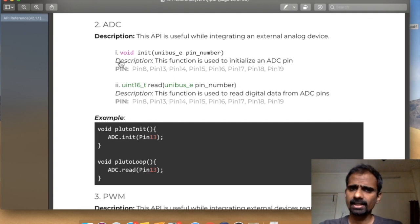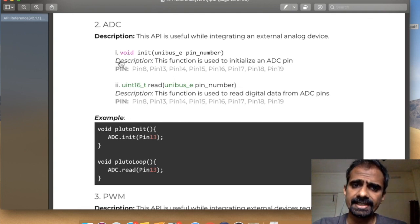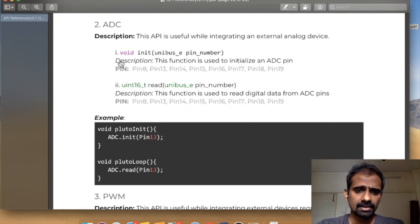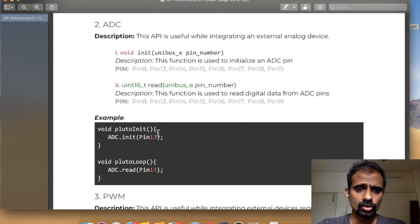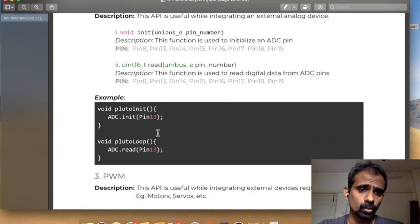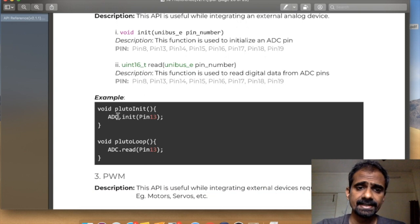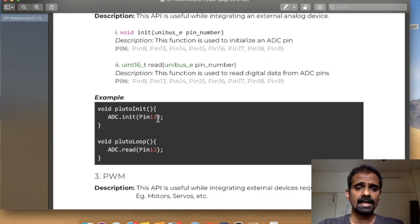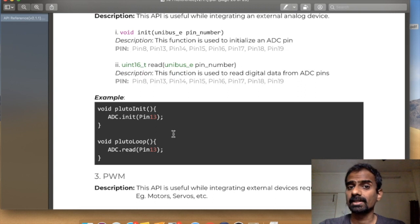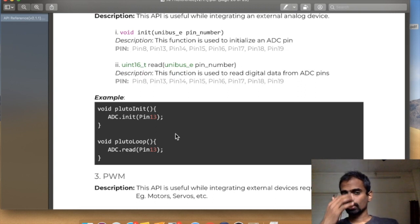The way we want to do this is we first want to initialize the ADC using this command, and then we want to read the pin using this command. So, before we get into the programming bit, let's quickly check out our pin details.